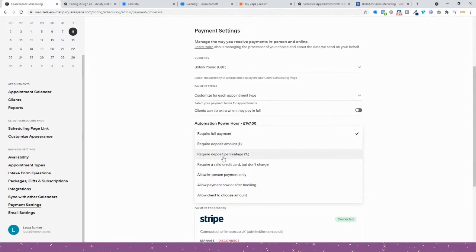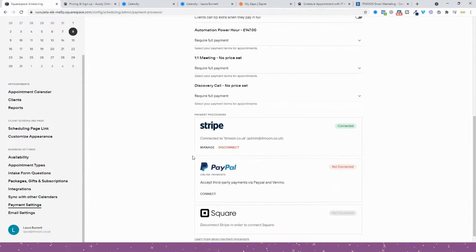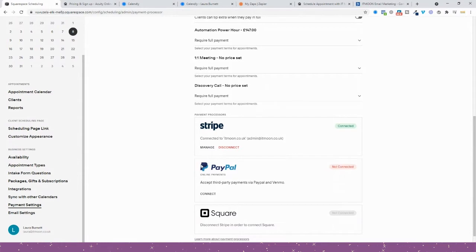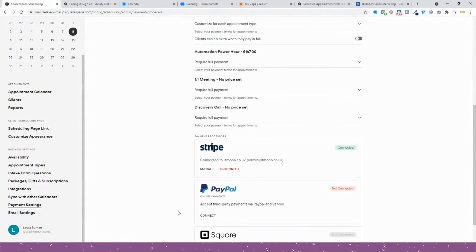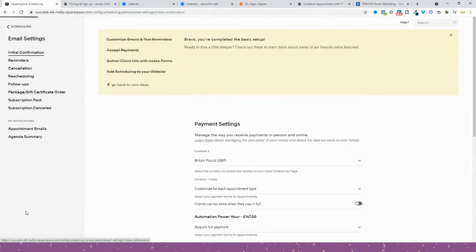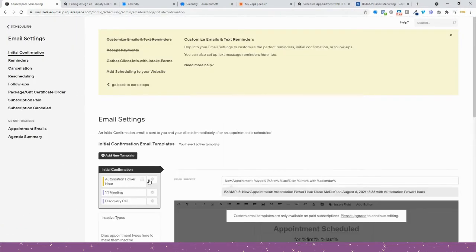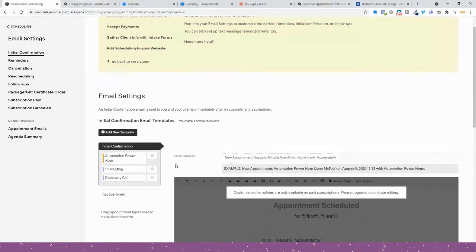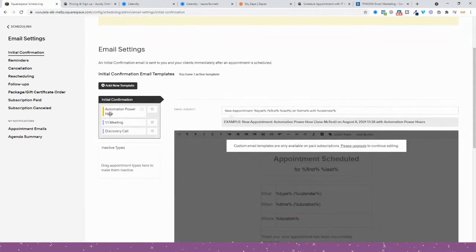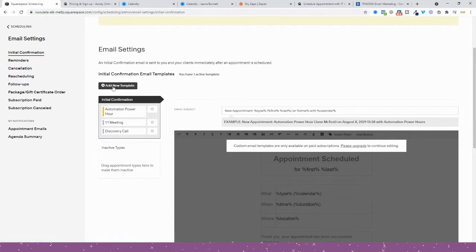Additionally, you can connect PayPal as well, so you can offer two payment types: Stripe and PayPal. It does connect with Square, which Calendly doesn't, so it has that benefit. You'd then come in and do your email settings. You'd either use the default confirmation, the reminders for all your appointments, no matter what they are—a discovery call, one-to-one meeting, a Power Hour.